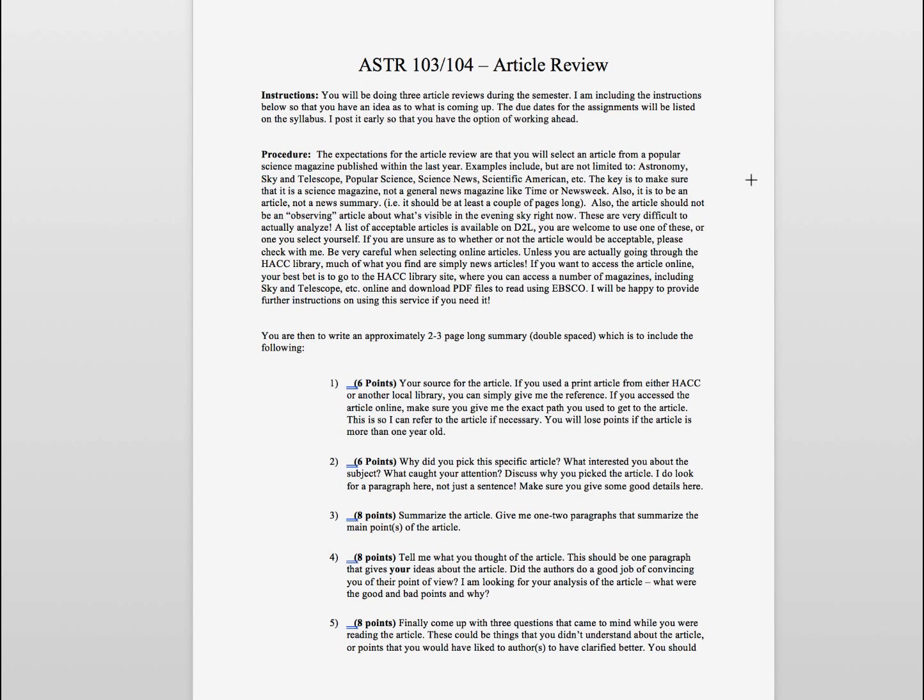The idea of this project is to get you to read an article from a popular science magazine. Now the restrictions are that it'd be a popular science magazine, so don't go to things like Time or Newsweek. Those would not be acceptable for this project.